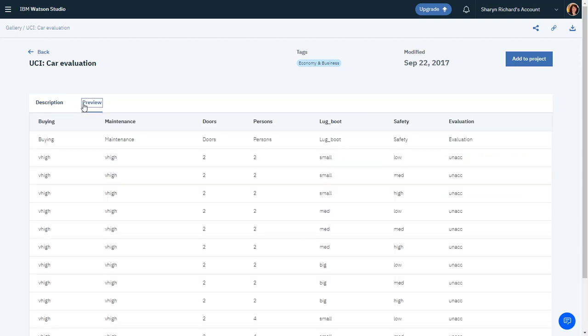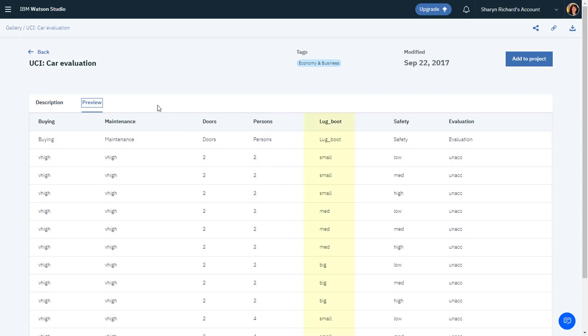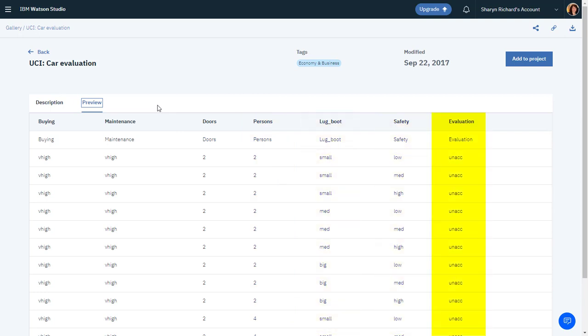It includes six attributes someone would consider when purchasing a vehicle: the purchase price, the maintenance costs, the number of doors, passenger capacity, size of the luggage area, and safety ratings. The last column is the evaluation for each vehicle: acceptable, good, unacceptable, or very good.